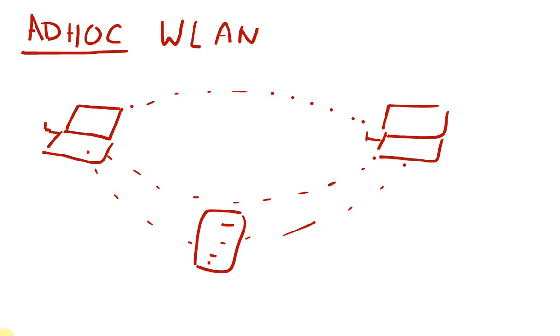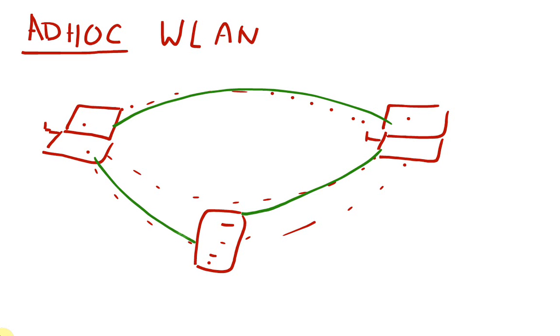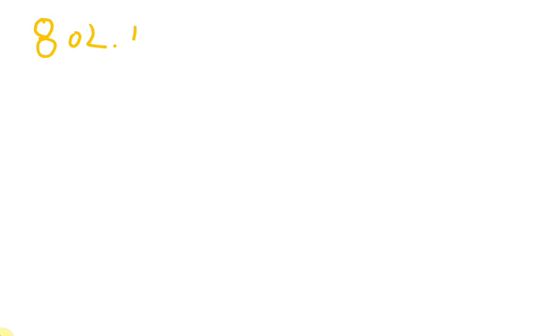An example of an ad hoc network is if you're in a meeting and would like to exchange data between two or more computers, you can easily establish an ad hoc network on an ad hoc basis and then disassemble that network. That's all for ad hoc networks. Now we'll continue with IEEE 802.11x based local area networks.